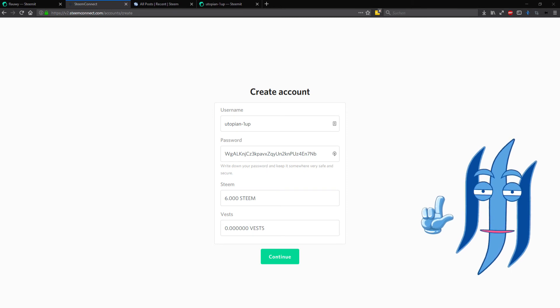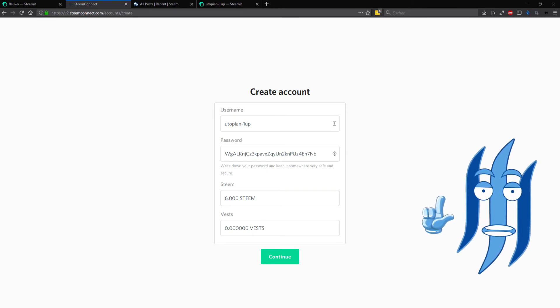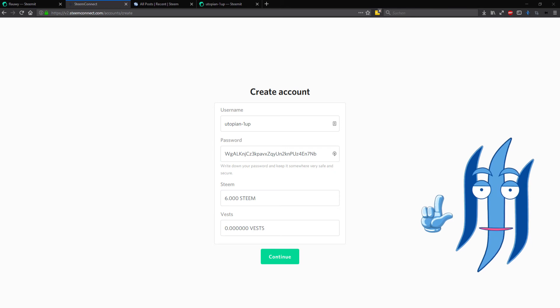So in this case you must have 6 Steem in your account that you're using to connect to Steem Connect here to pay for the process.